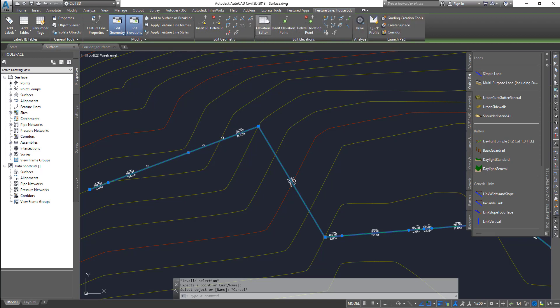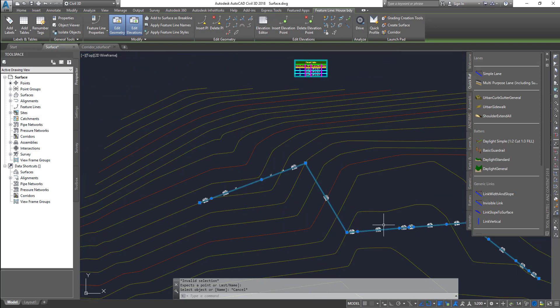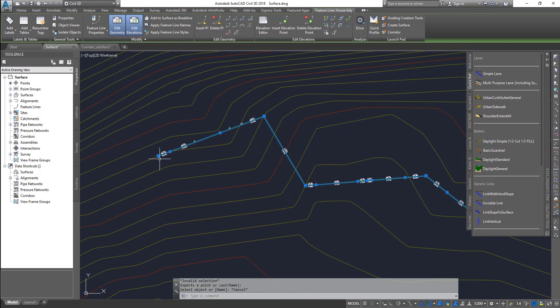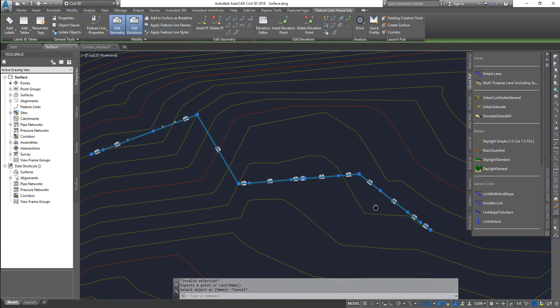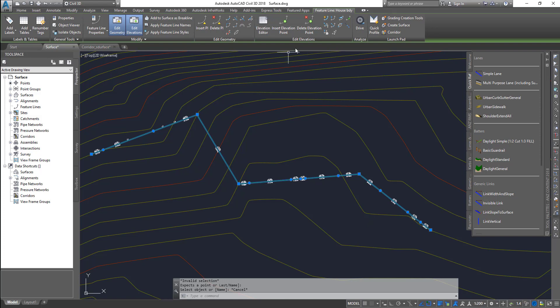The next one is edit elevations. Each of those features is part of the feature line. If it's a polyline, the entire polyline will have single vertices, meaning all these vertices lie in a single elevation. If it's a 3D polyline you can specify individual elevations to these vertices, but it's too hard to control them. With feature lines it's a lot easier.